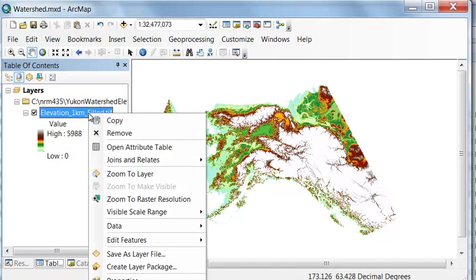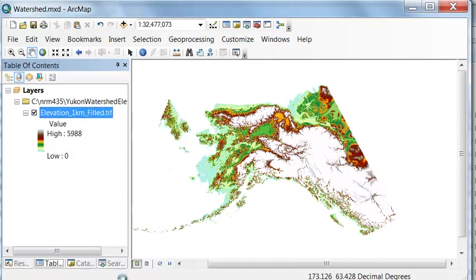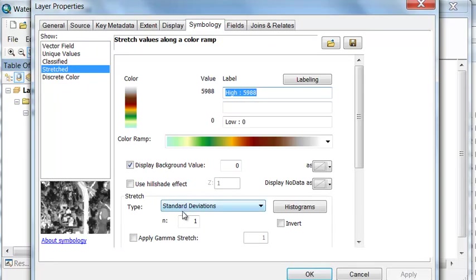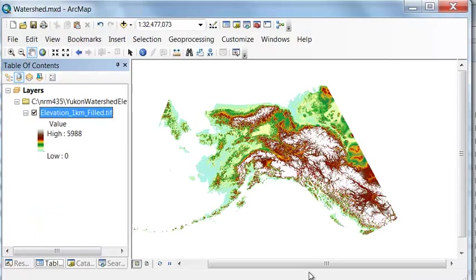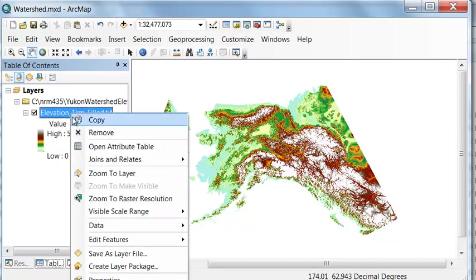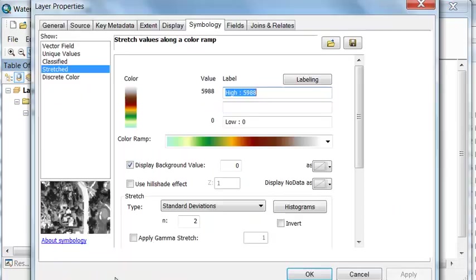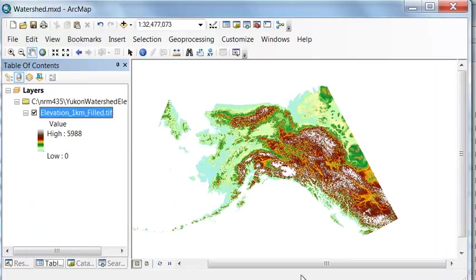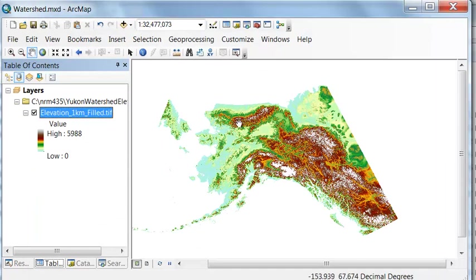If you want less snow, if you go to properties, let's do a two standard deviation stretch. So now the snow is in areas that are two standard deviations above the mean. And if you want even less snow, we can do a three standard deviation stretch. Now the snow is in areas that are three standard deviations above the mean.